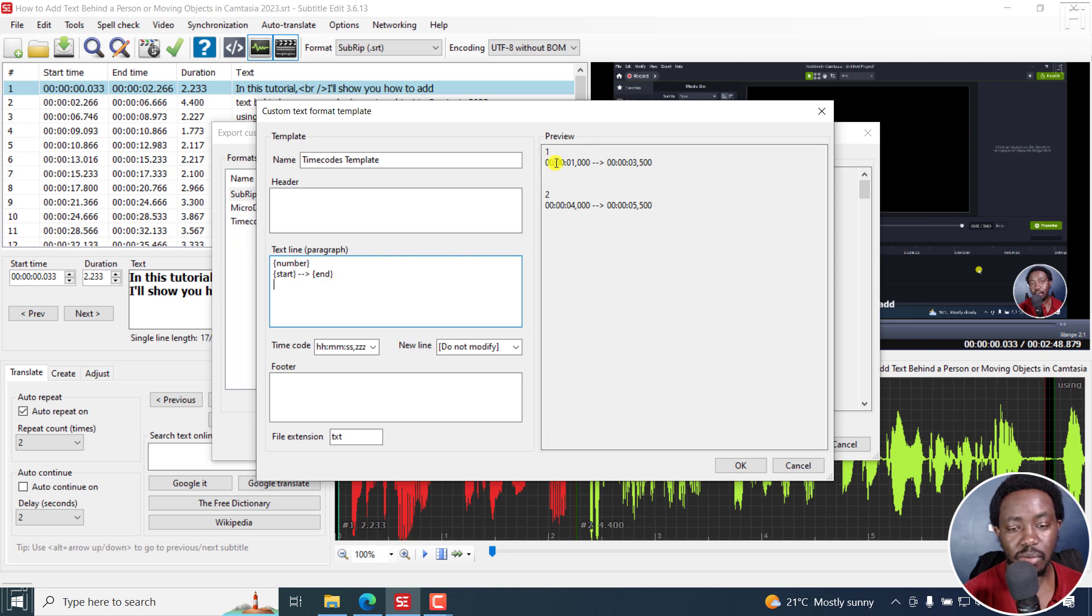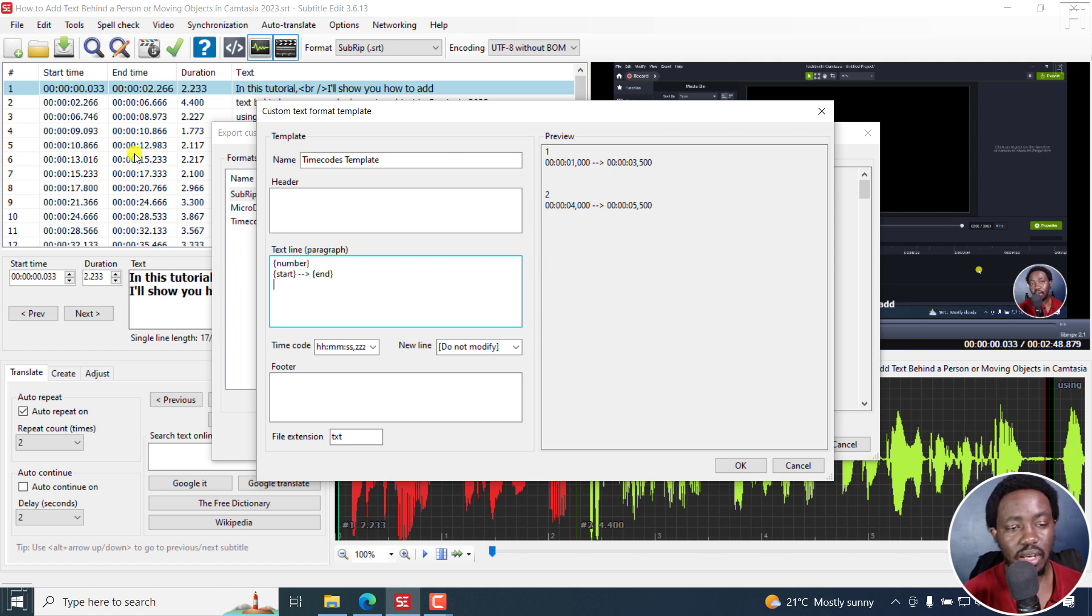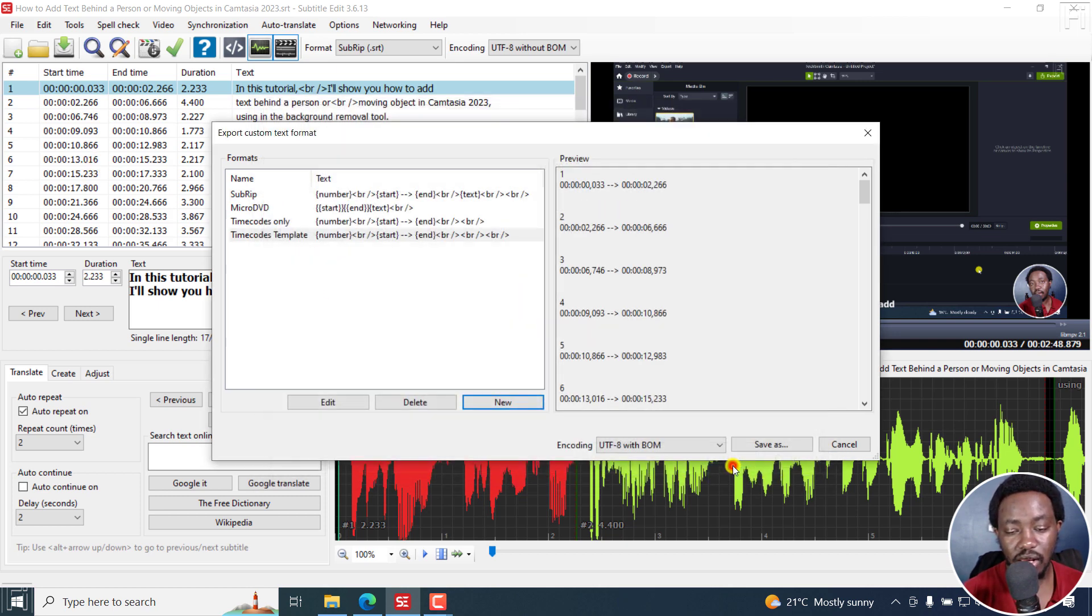And you'll see that from the preview, you only have the number and the time code. So actually, if you want just the time codes, then you'd remove the number, but the number might be important depending on what you're working on. So I'm going to leave the number on and then click OK.